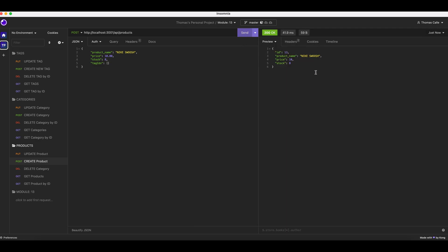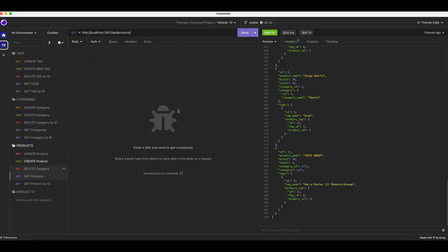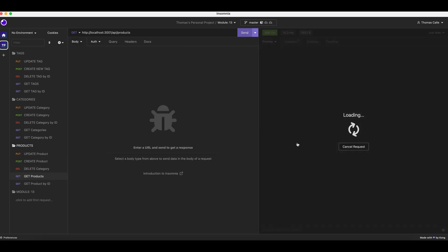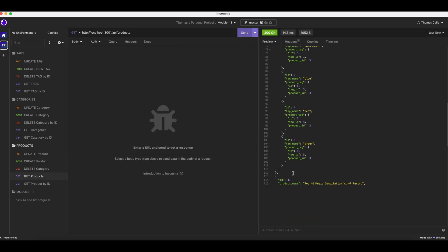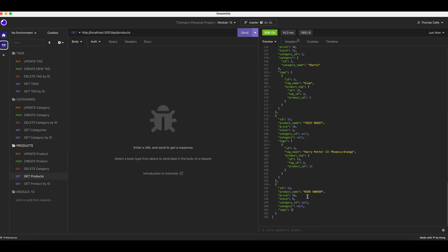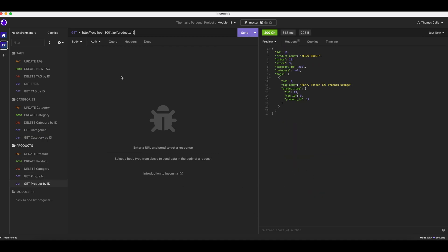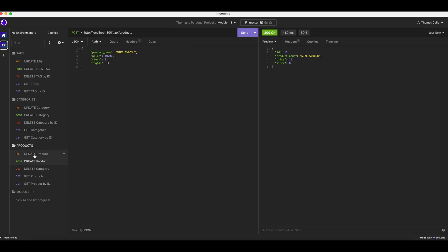ID 13, Nike Swoosh. Get products, send. Nike Swoosh. Get product by ID. Nike Swoosh. We already created that.